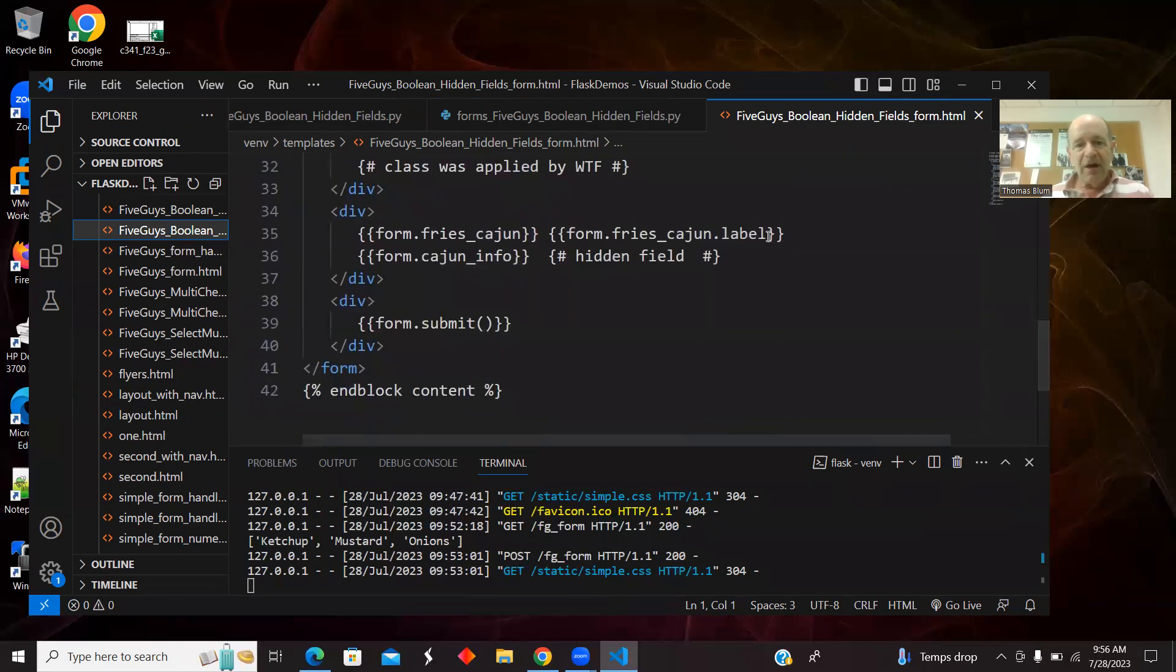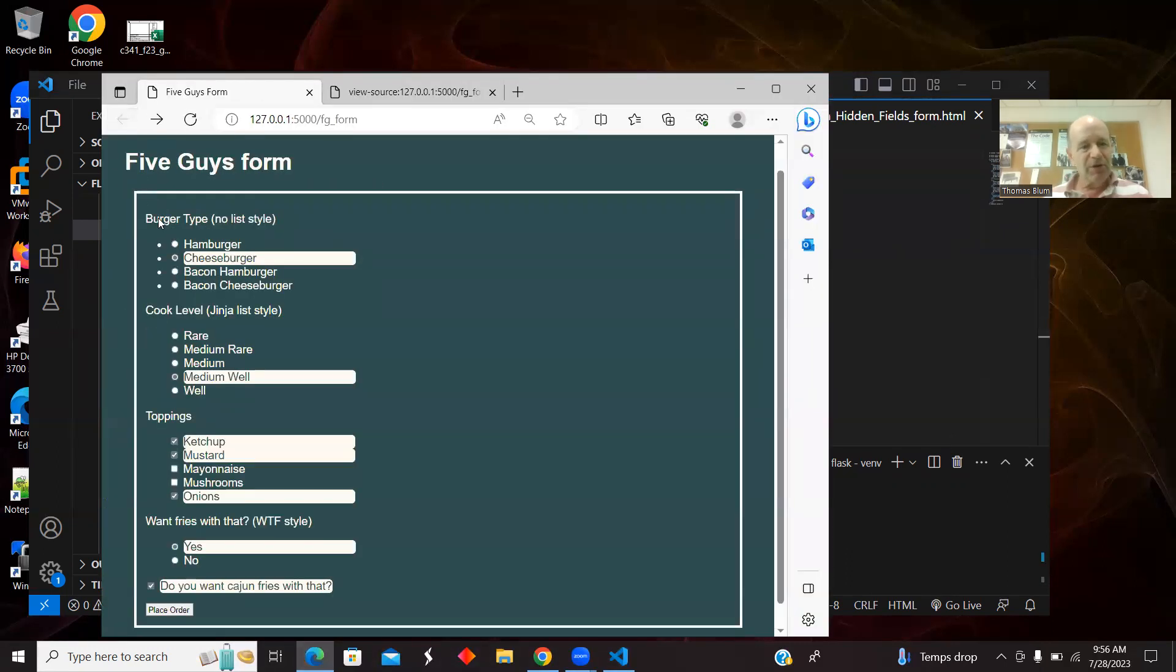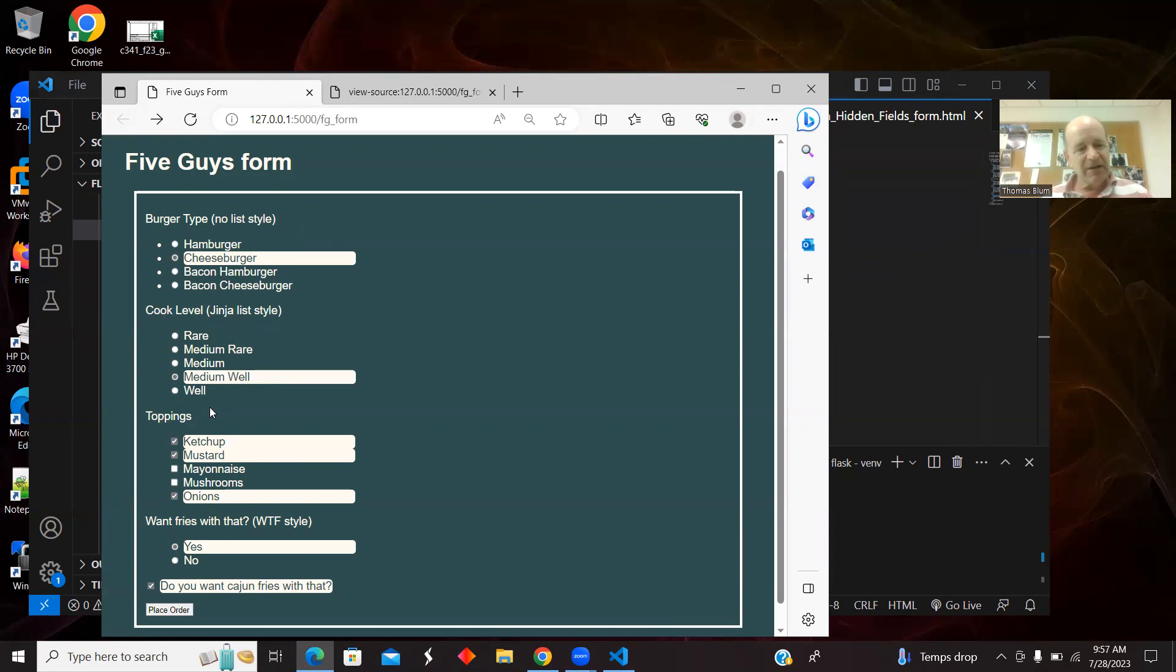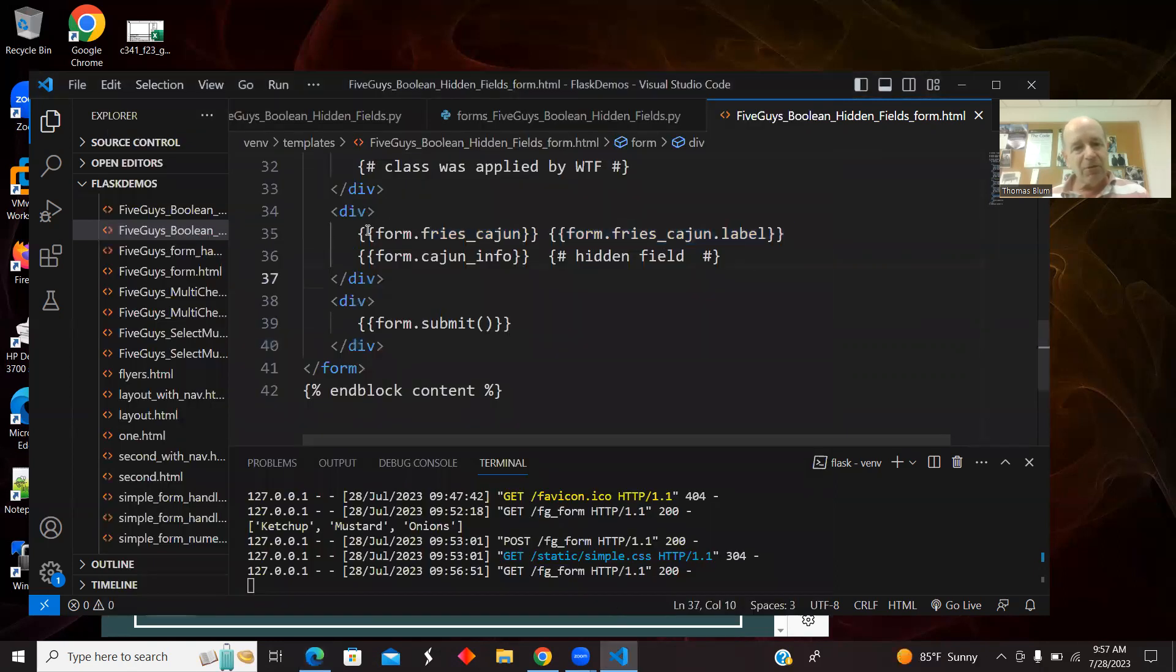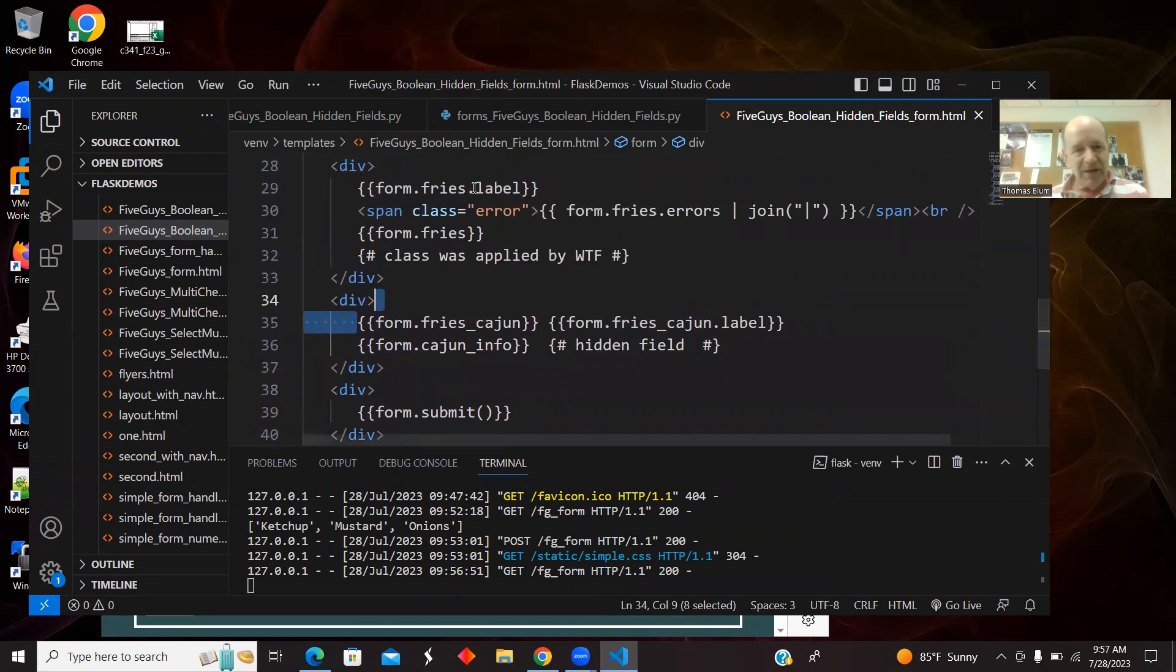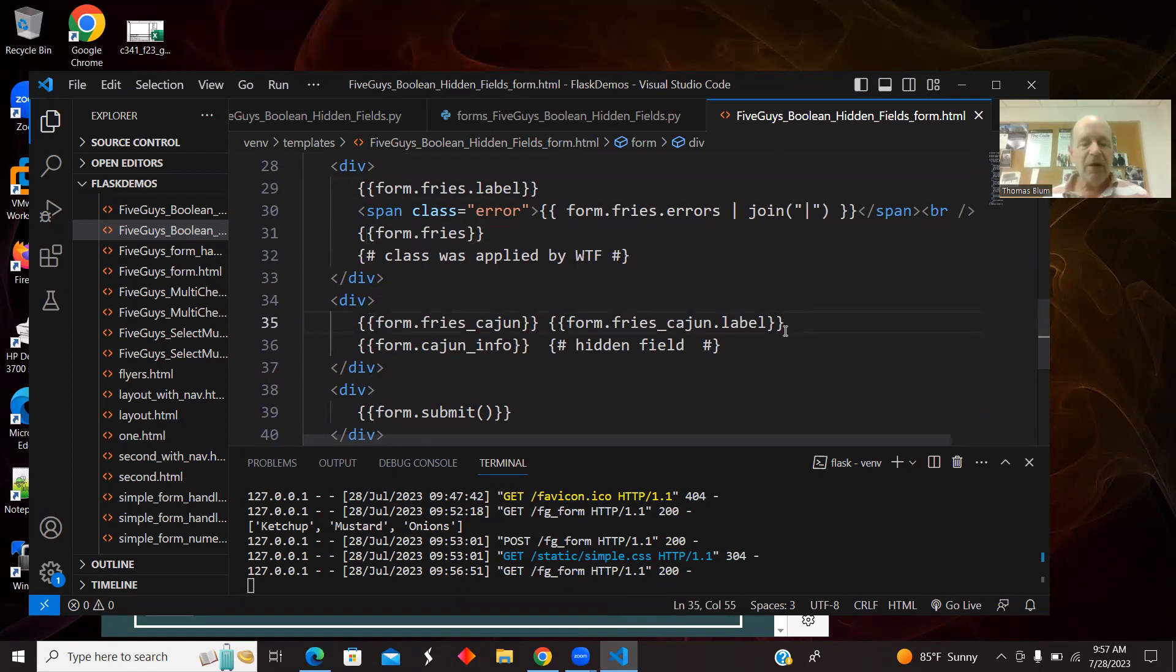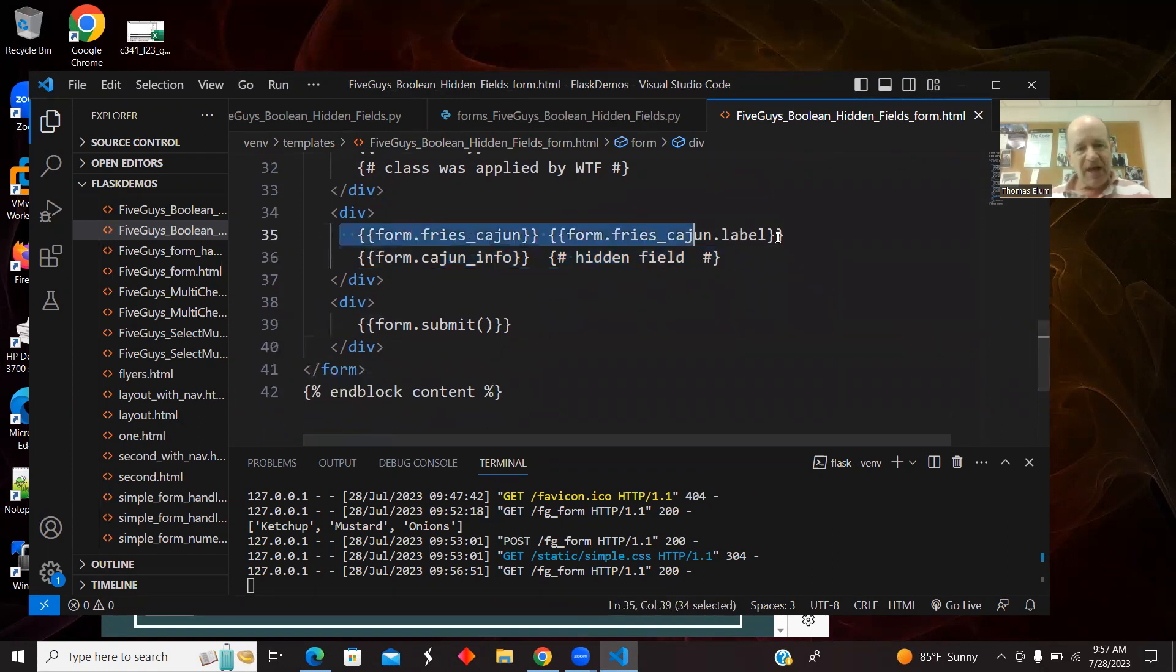Here's the new part. The one thing I changed from my usual: I usually put the label first, and then the rest of the stuff. But I switched the order for the Cajun fries, for the Boolean field, because I wanted the checkbox before the message. So there's a switch from label first to field first. Usually it was label then fries, but here I'm doing fries_cajun then fries_cajun label. And then here is the hidden field, no label of course. And the submit button. So just add in the new things into the form, and now go over to the handler.